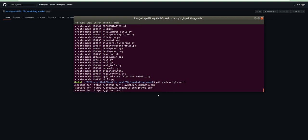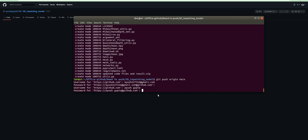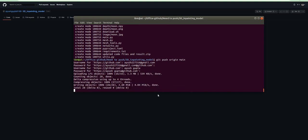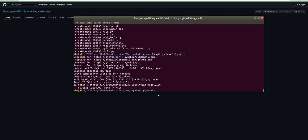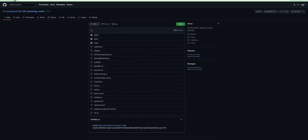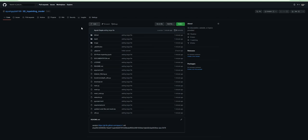Again it is asking me to enter the username and password. You can see it started uploading LFS objects. Now I'm refreshing the page and you can see all the files are uploaded on my GitHub profile.